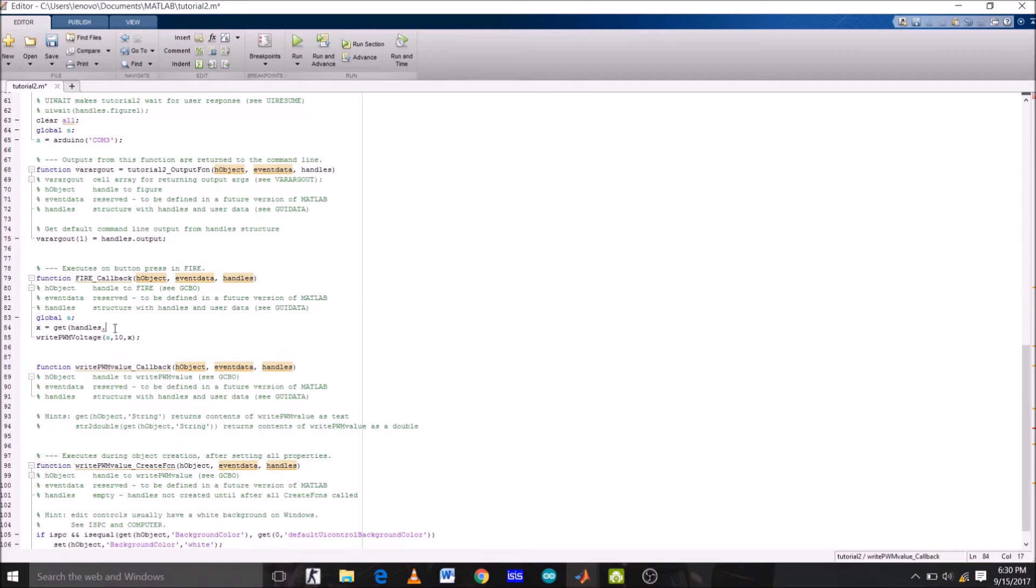Function of this command is to get the input from edit box, which will be a string type data, and then save it on a variable called x.